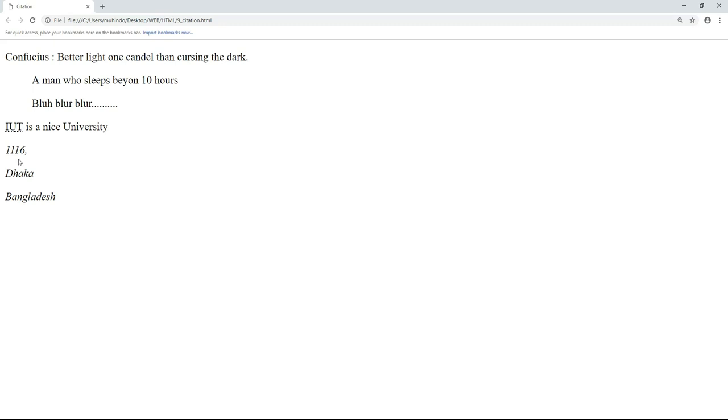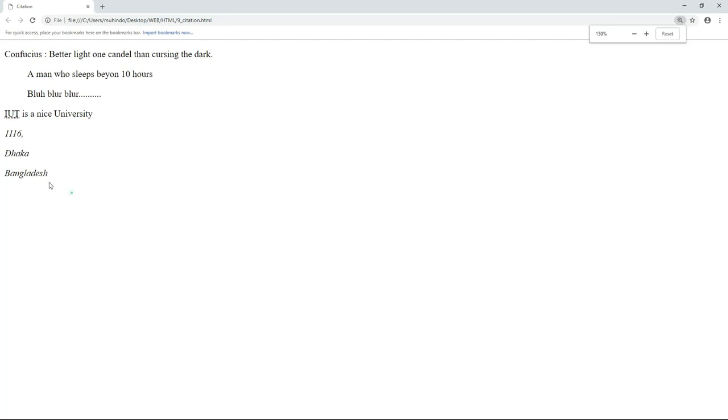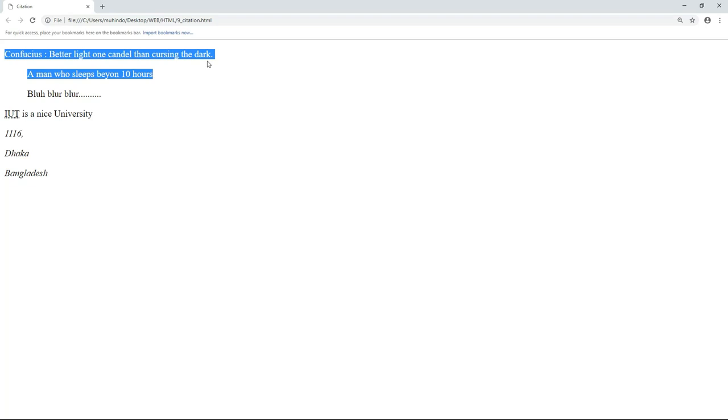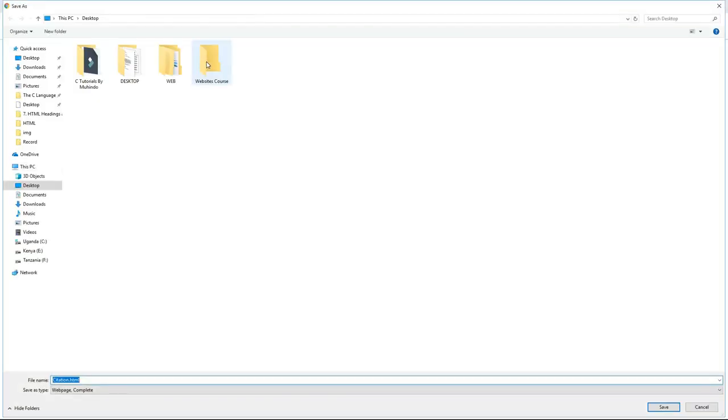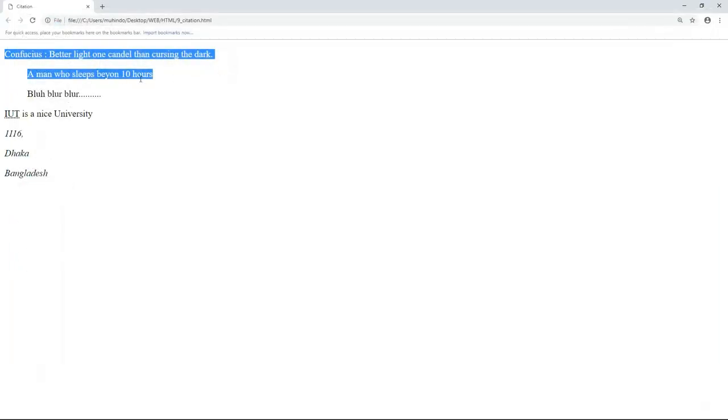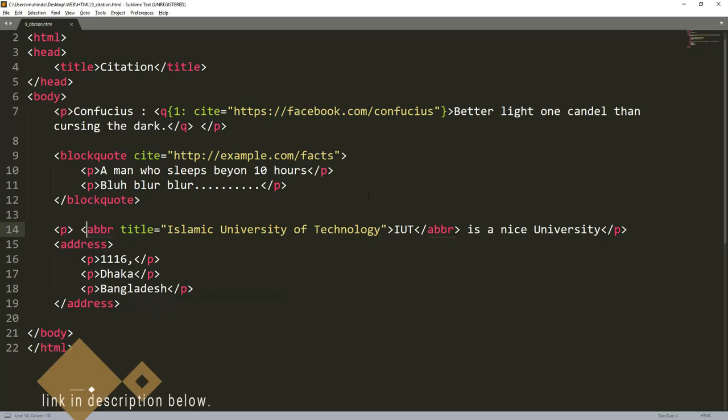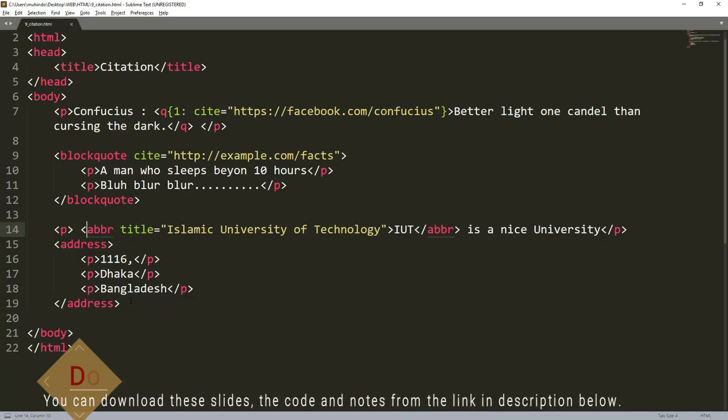I'll come and refresh. You can see address, they're kind of italics. They say that in different browsers they even put some line, but here we don't see any line. So this is the address, this is the abbreviation, this is the block of quote, this is the line of quote. So I hope now you get the meaning of these citation elements that we use in HTML.